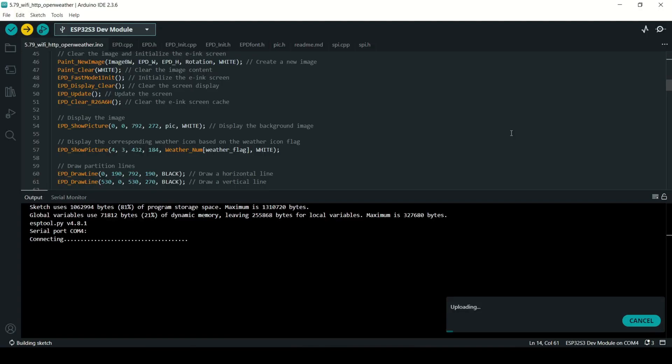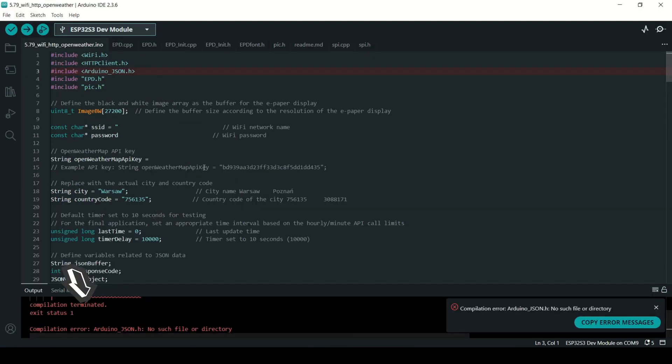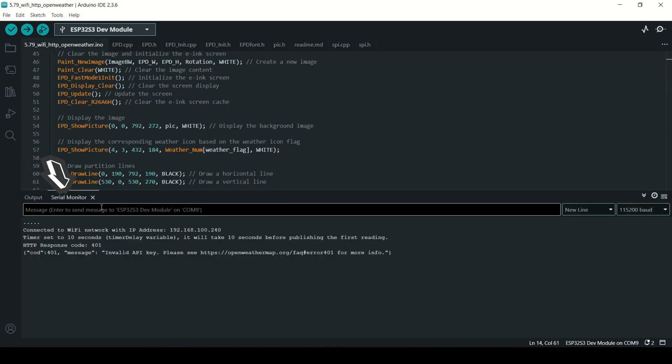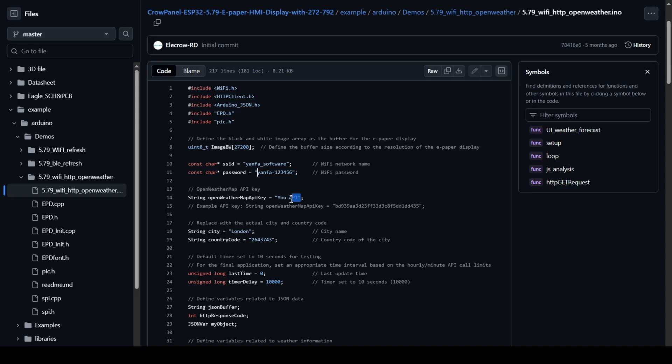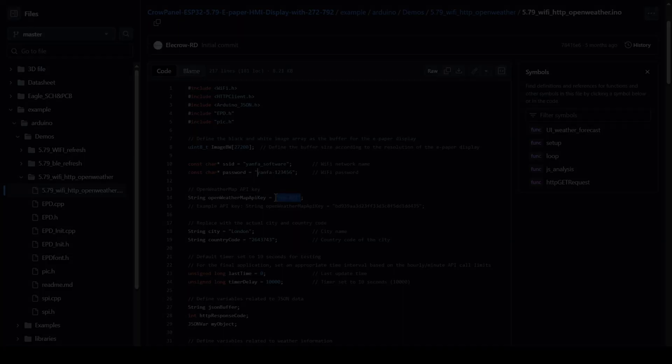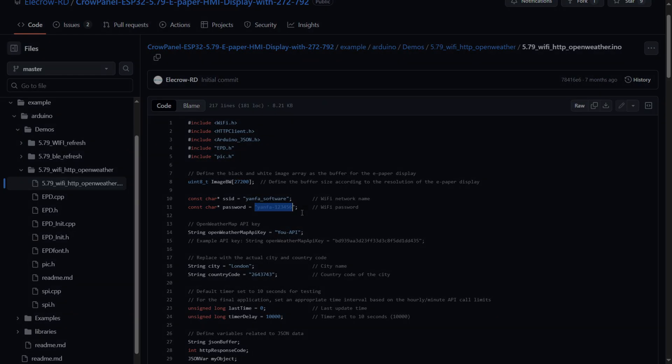Tips and troubleshooting. If you run into issues, here are a few quick tips. Check output and serial monitor. Make sure your API key is correct. One wrong character and it won't work. Check that your Wi-Fi name and password are entered exactly.